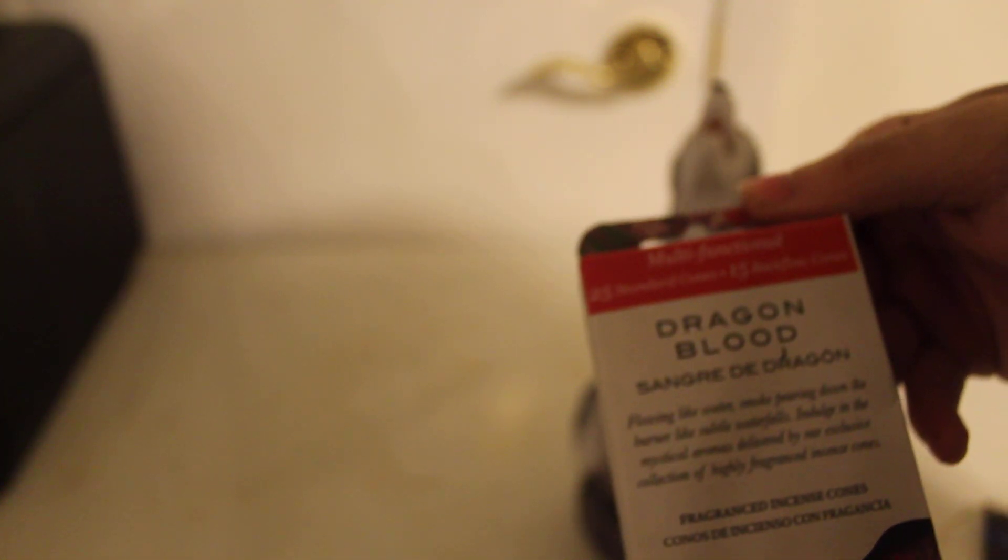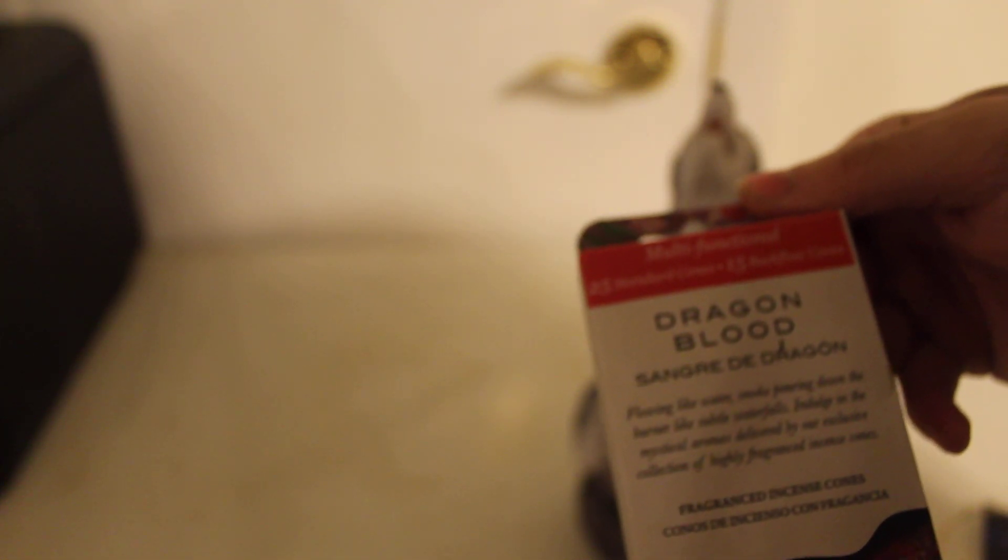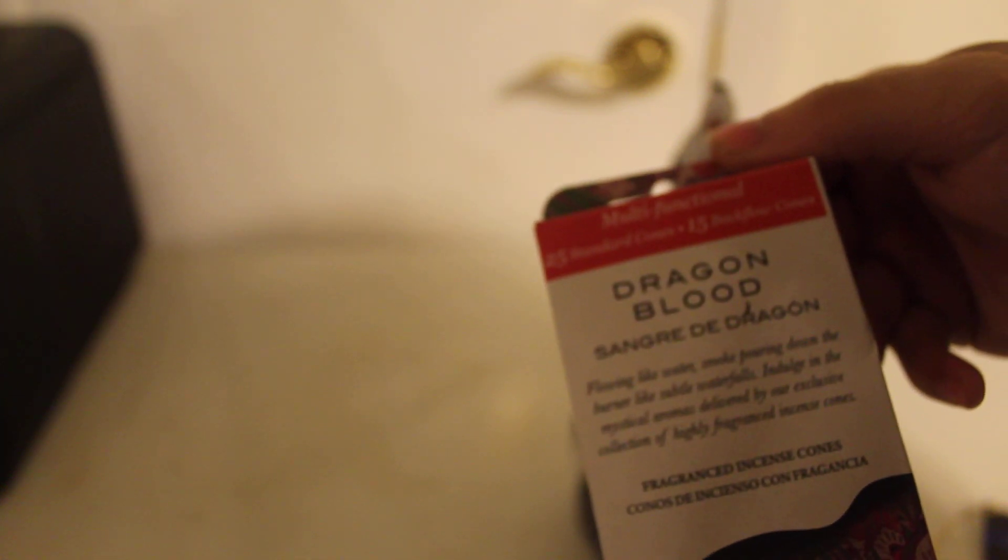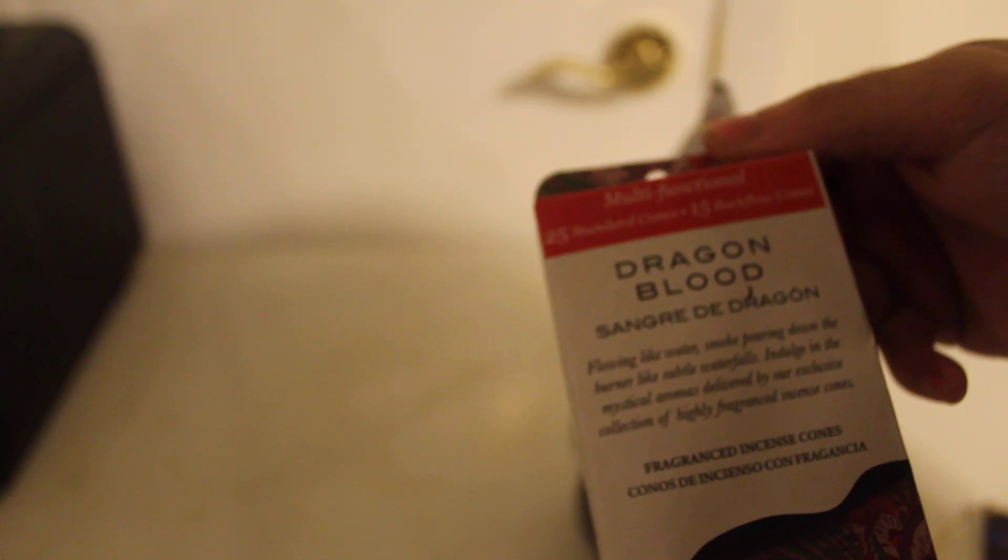I'm going to be using the Walmart Dragon's Blood Incense Cones. So you get 25 standard and 15 black faux cones.